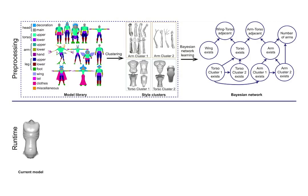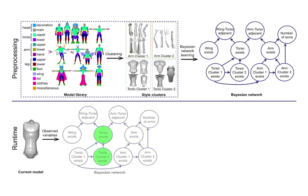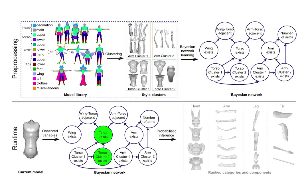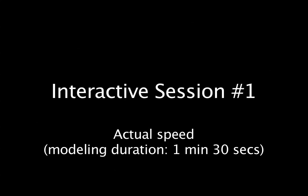During an interactive session, given a currently modeled shape, our method performs probabilistic inference on the learned Bayesian network to suggest semantically and geometrically compatible parts to augment the user's shape. The part suggestions are presented through a user interface.